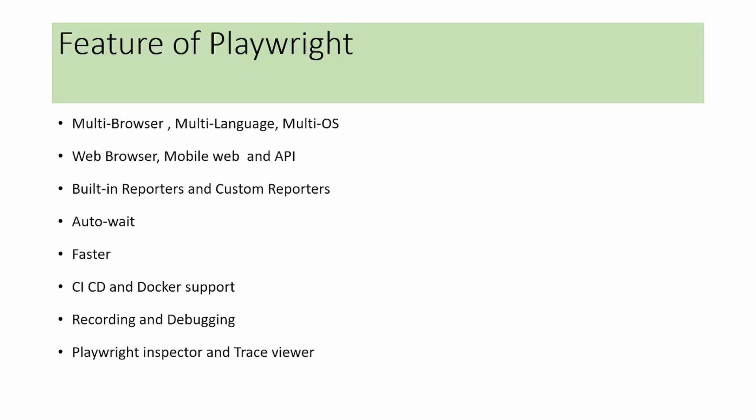Next we will see the features of Playwright. First, it supports multi-browsers. We can run Playwright automation scripts in different modern browsers like Chromium, Firefox, and WebKit.